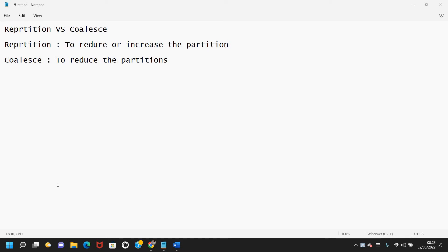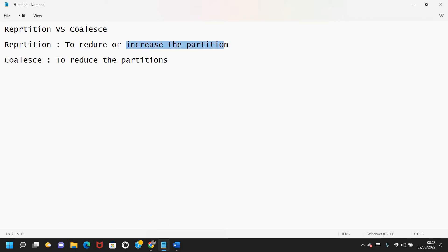These two operations are very expensive because when you use repartition or coalesce, there'll be a lot of shuffling happening across the partitions in your DataFrame. Repartition can be used either to reduce the number of partitions or to increase the number of partitions on the DataFrame.